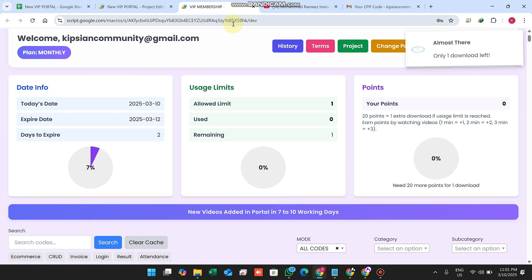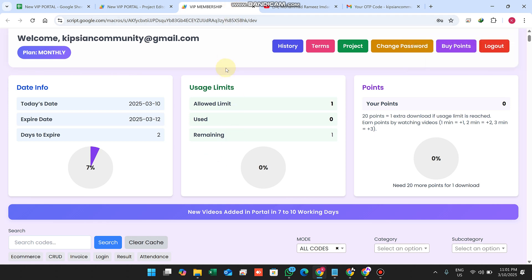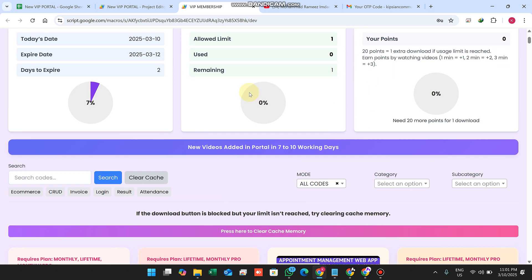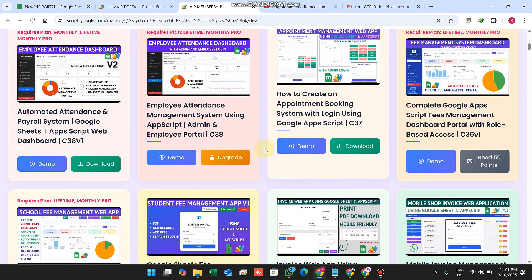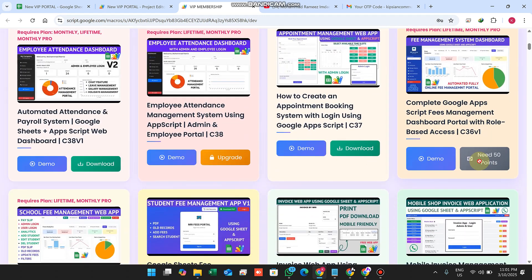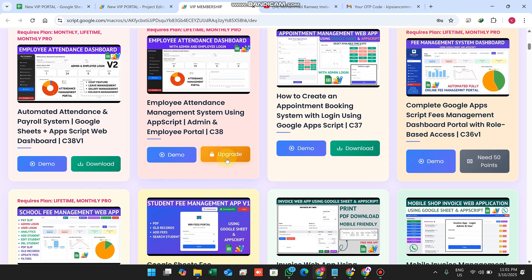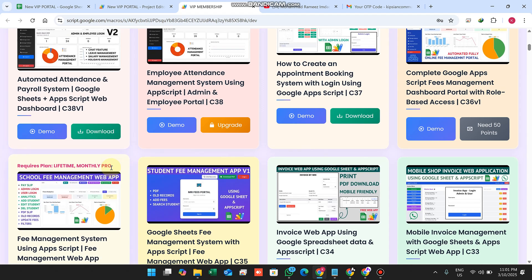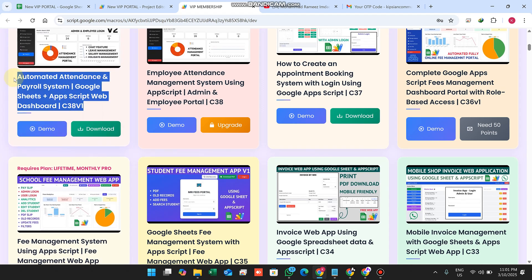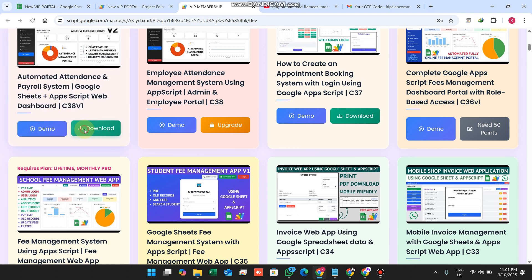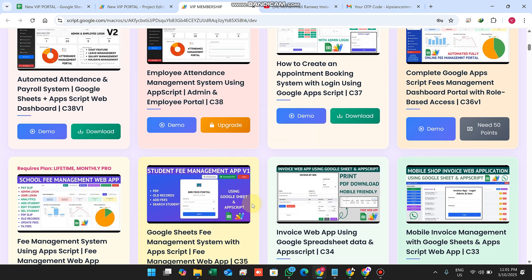If I change the limit to one, it will take immediate effect in my web application database. This is the user's limit. Because this is a real-time data fetch membership portal, I have integrated many features. You can see options like '50 points upgrade download'. To download this source code I just click Download and confirm Yes.